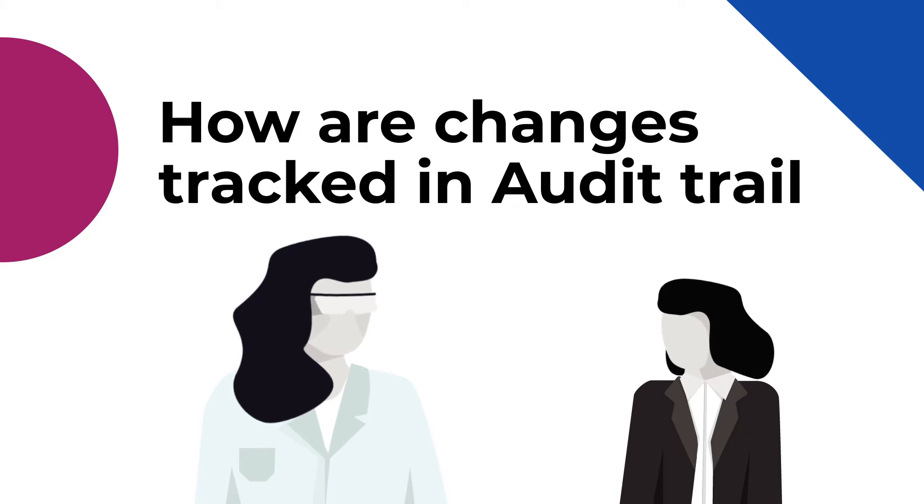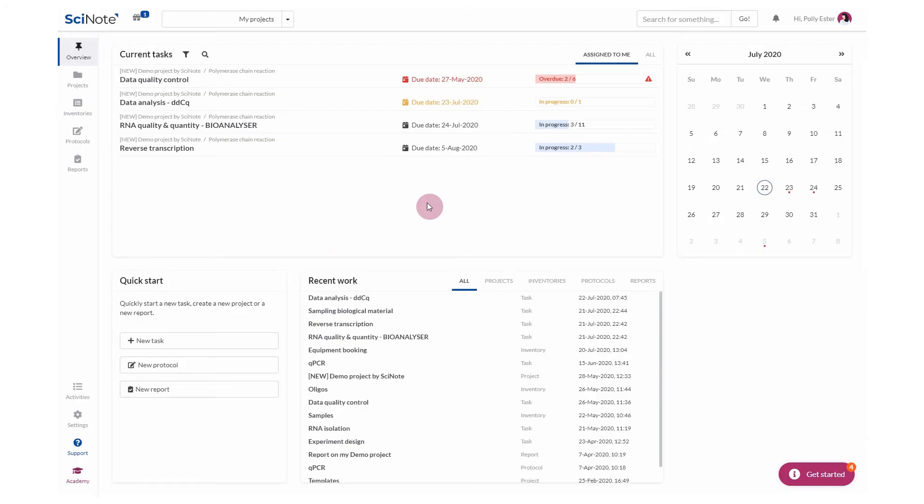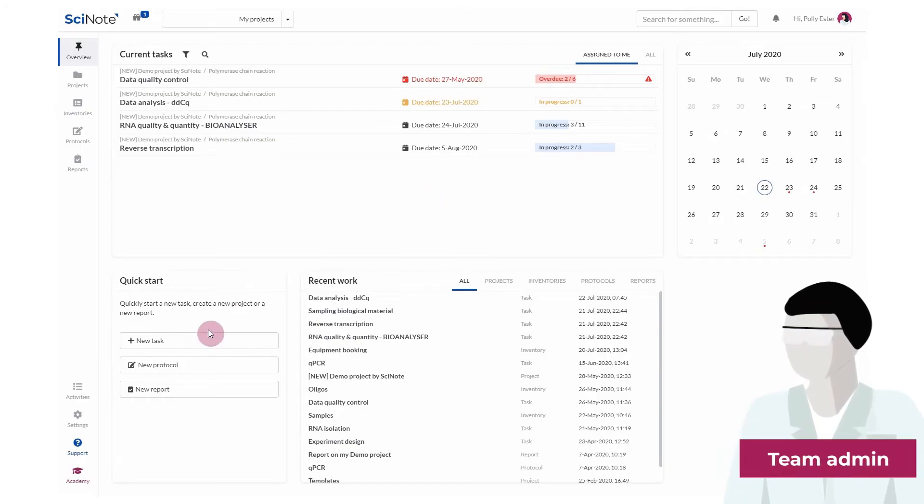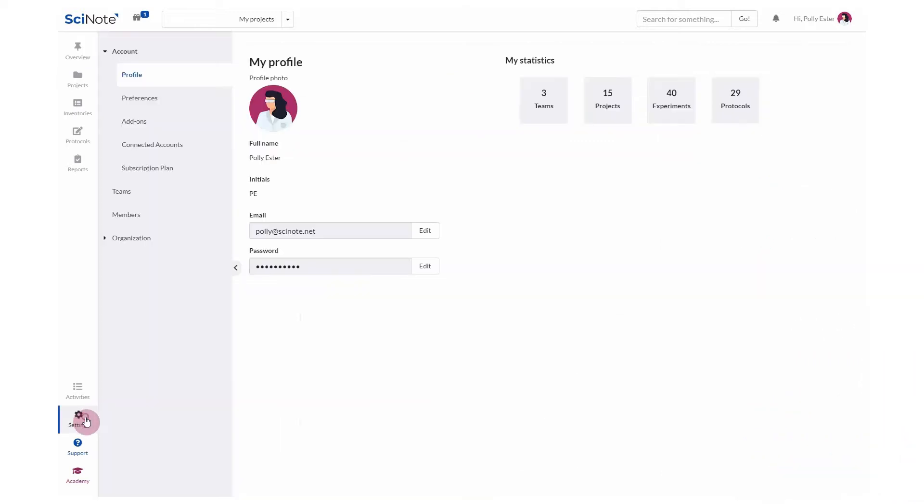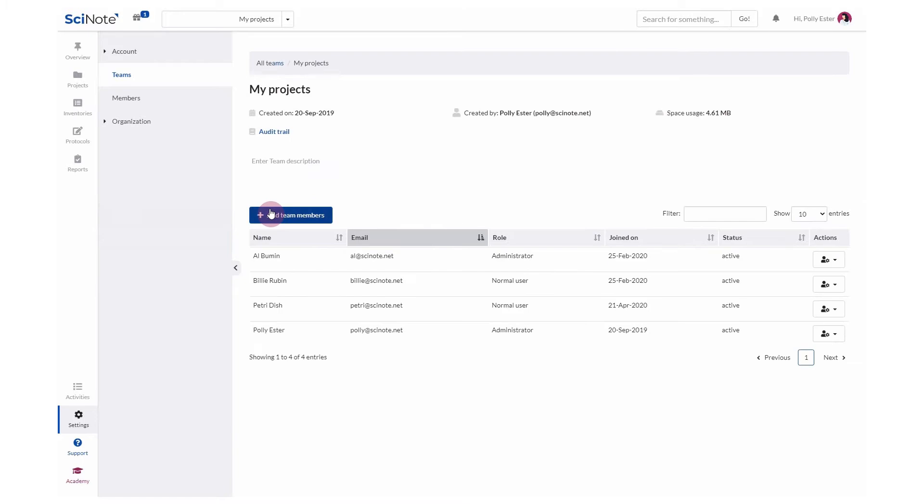Where do I find SciNote's audit trail and how does it work? To view the audit trail, you have to be a team administrator. Navigate to the Settings tab, click Teams, select the desired team, and then click Audit Trail.